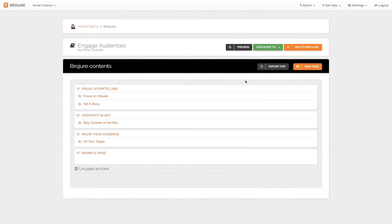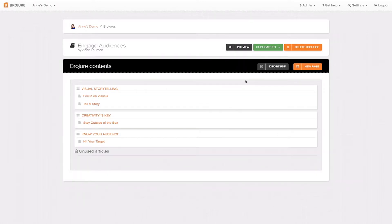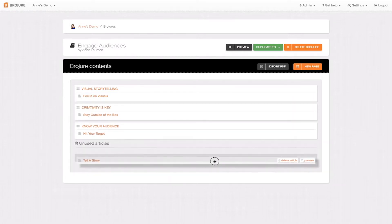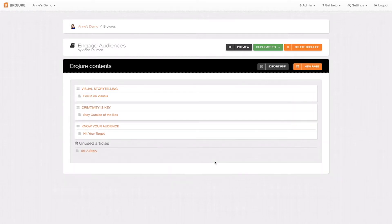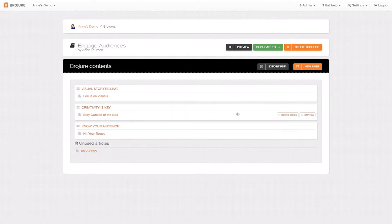If you want to remove an article but don't want to delete it permanently, click and hold on that article to drag it into our unused articles bin. You can then come back to this menu at any time and drag that article back into your brochure.